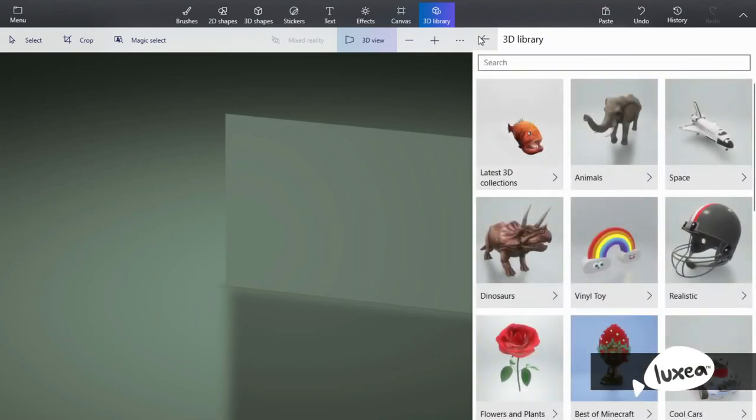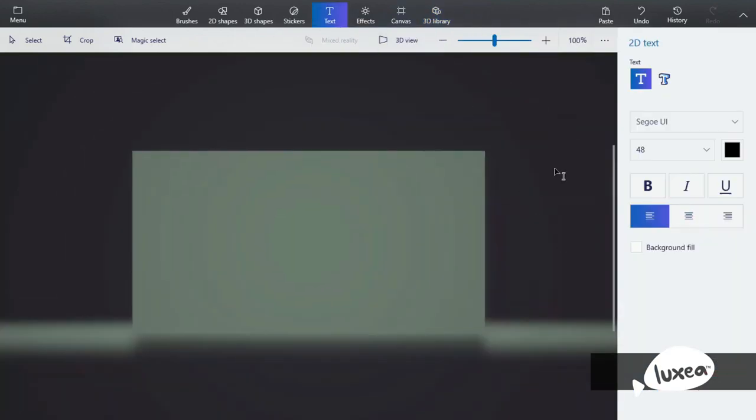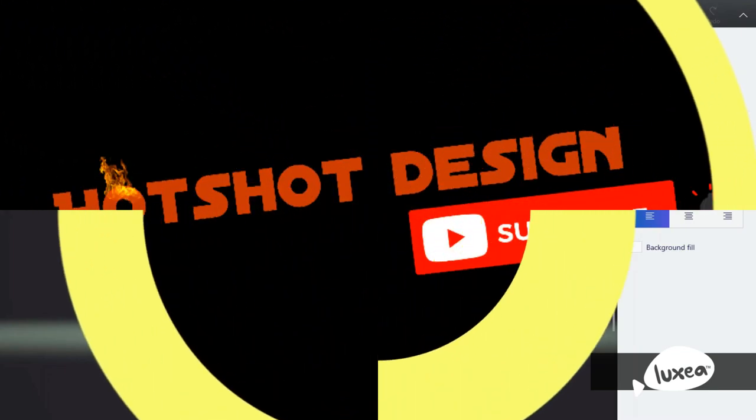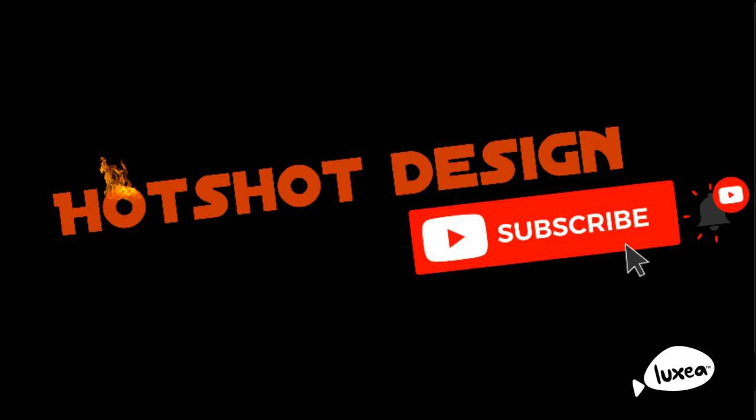That's most of 3D Paint reviewed. I hope you enjoyed the video. Remember to like, subscribe, and hit that bell. Goodbye.